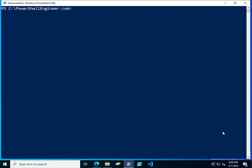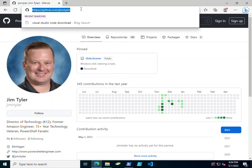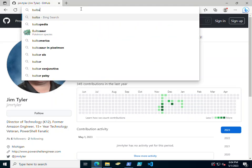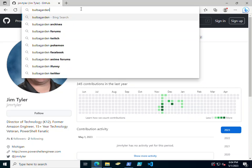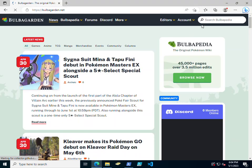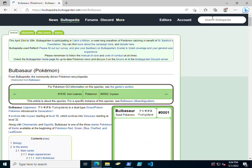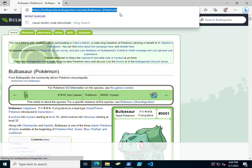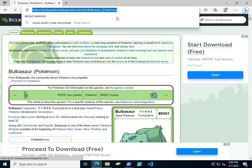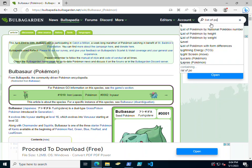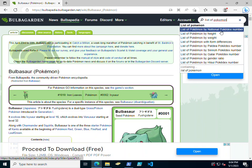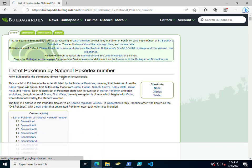We're gonna go to BulbaGarden and let's just find Bulbasaur. Actually let's get a list of Pokemon. Yeah, by the Pokemon number, I like that.